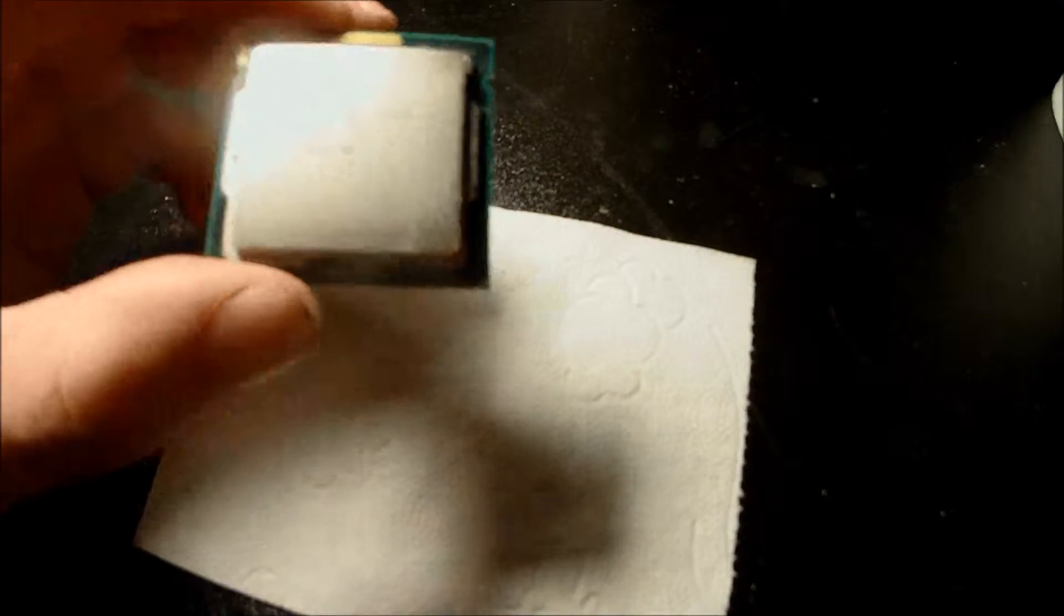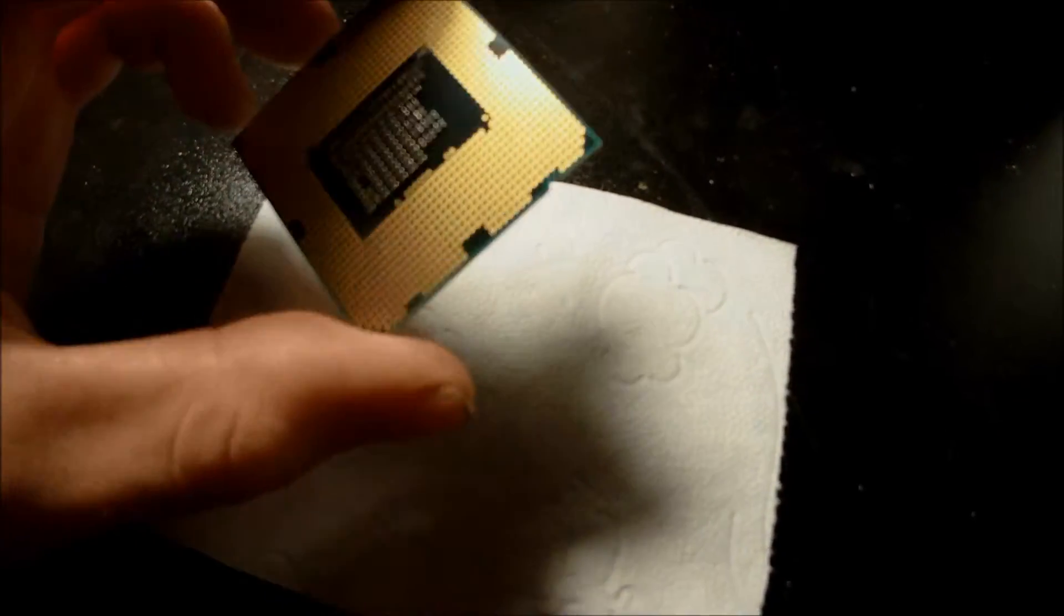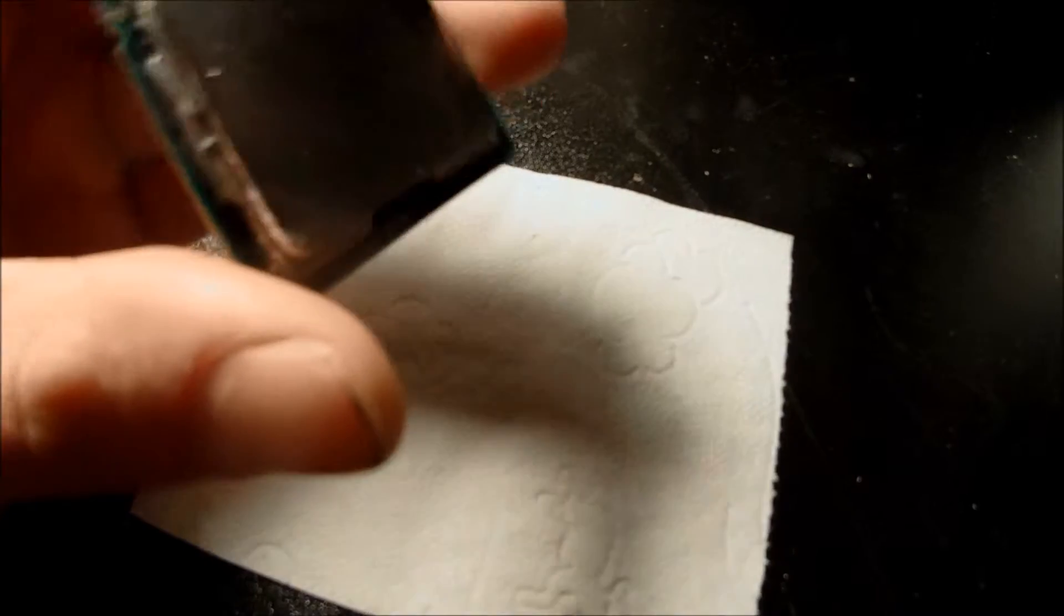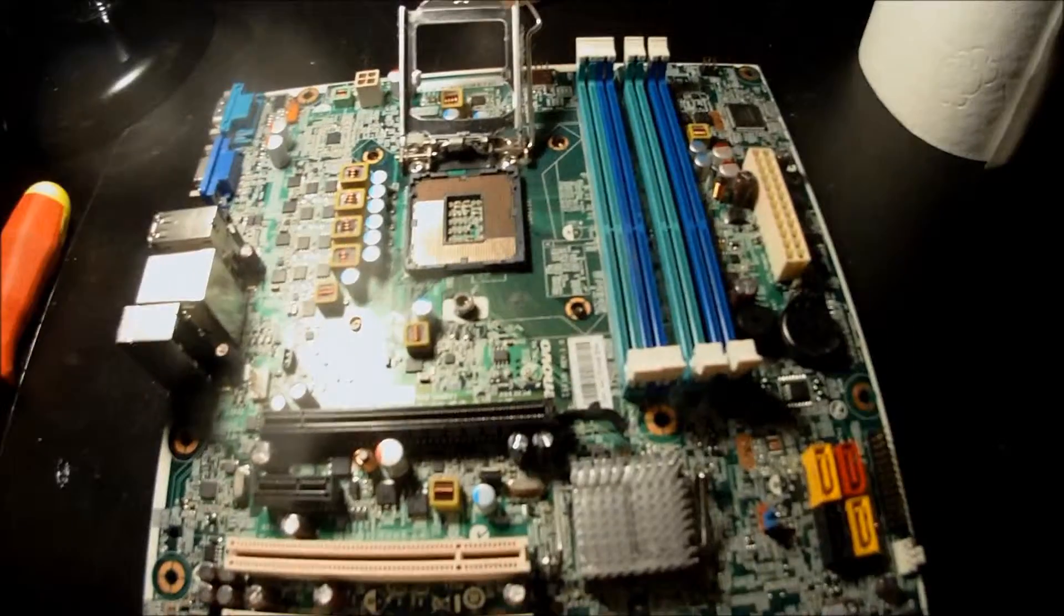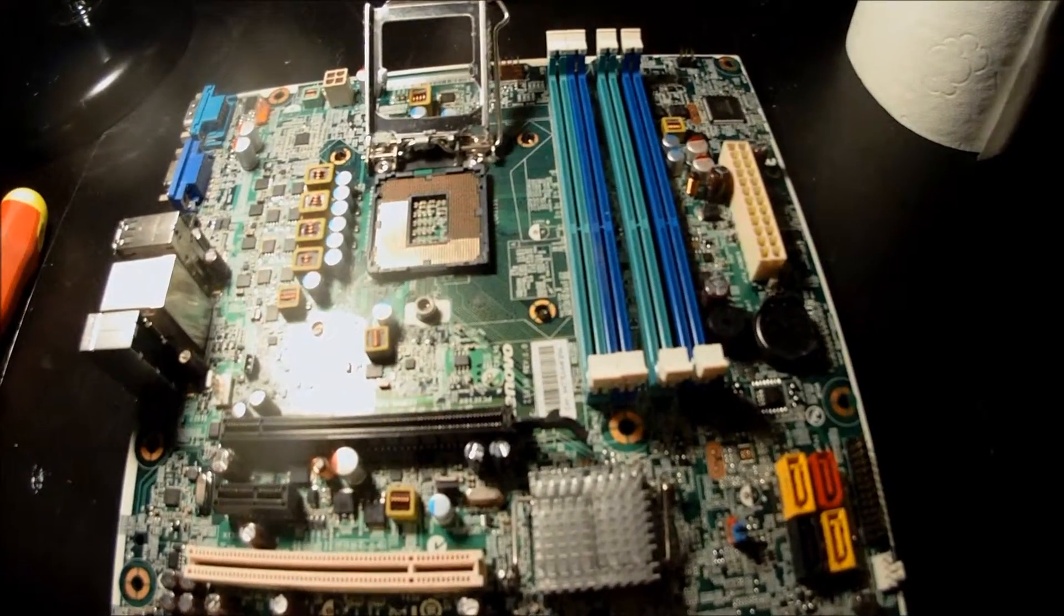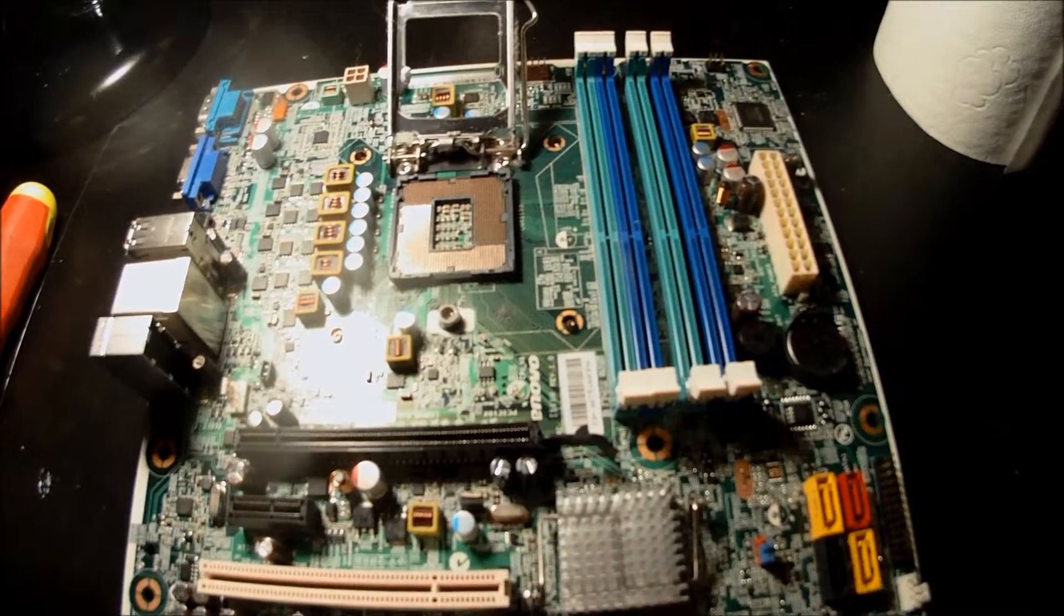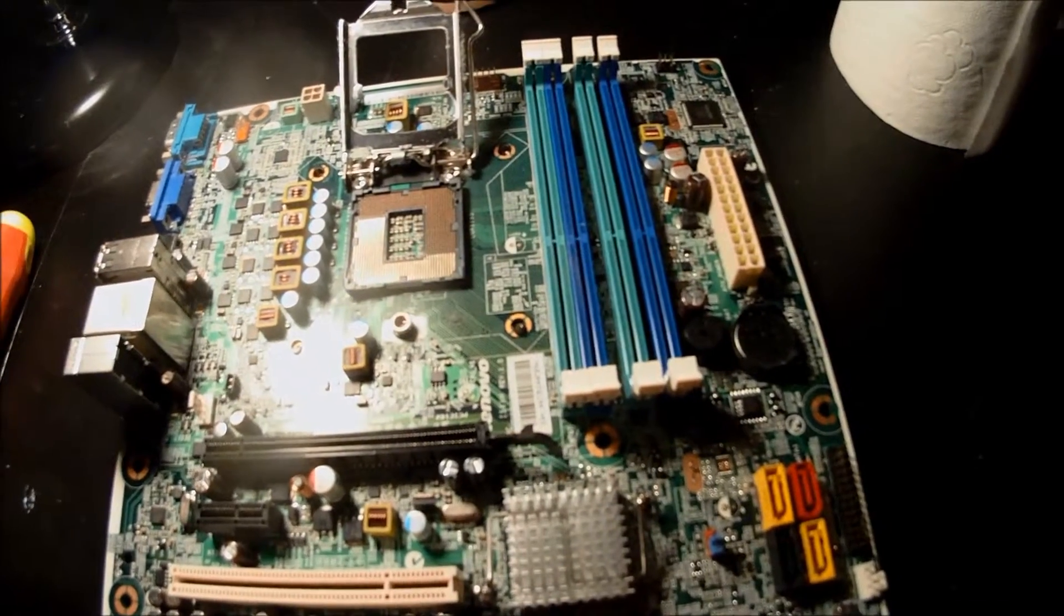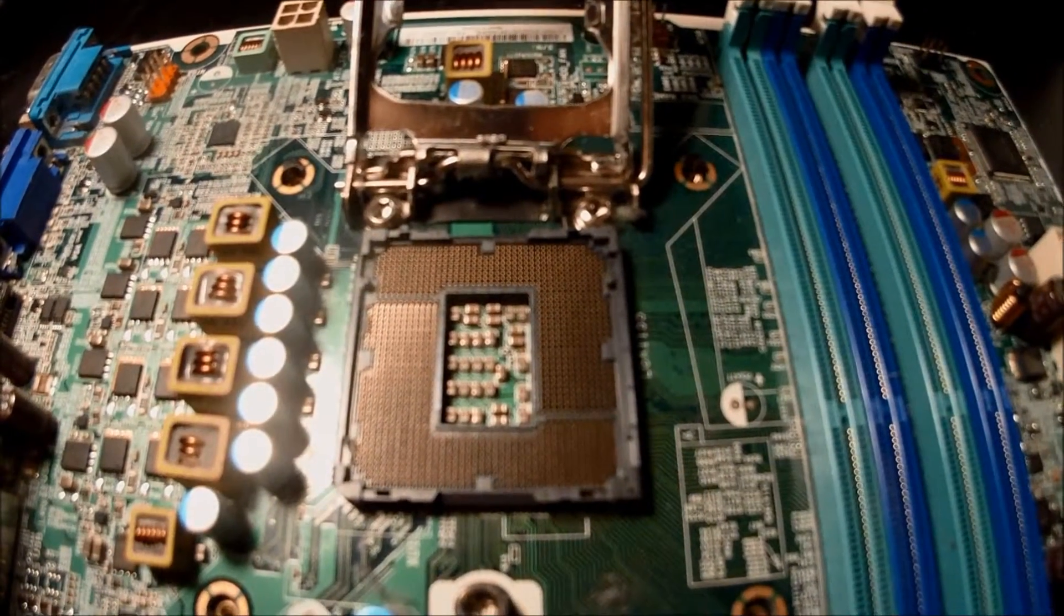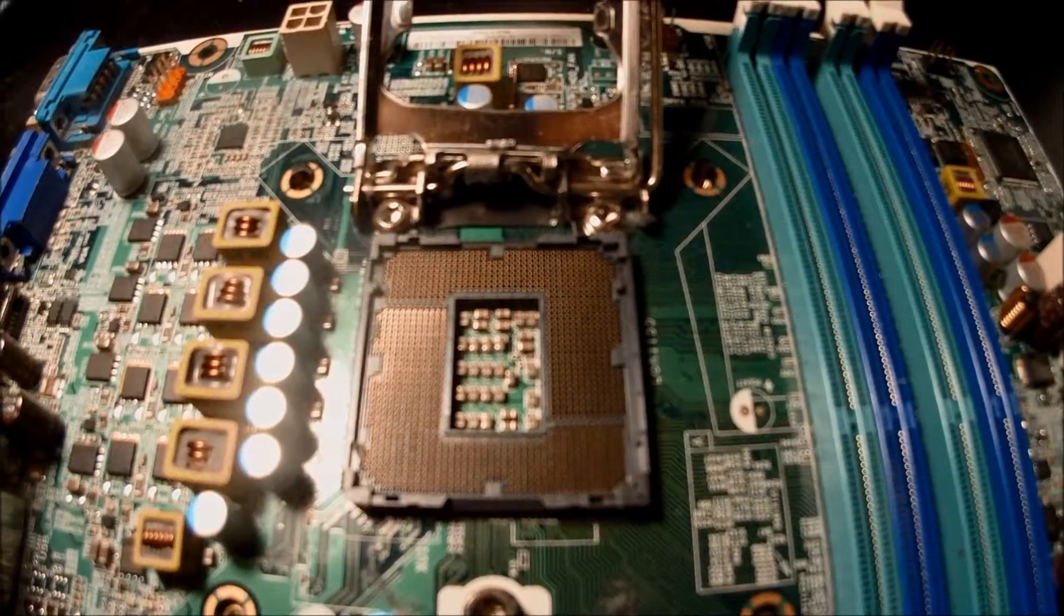This is the processor we'll be using. This is an Intel i3 2100 clocked at 3.1 gigahertz. For our motherboard we have the Lenovo IS6XM I believe it is called. The socket is a LGA 1155 version.